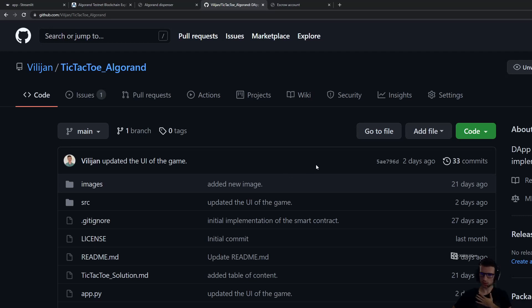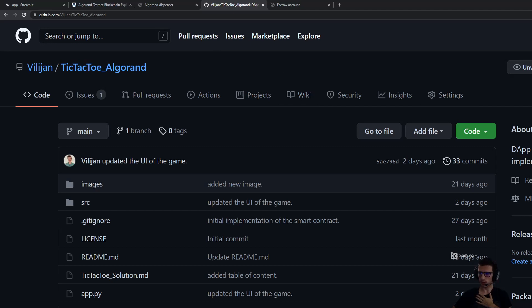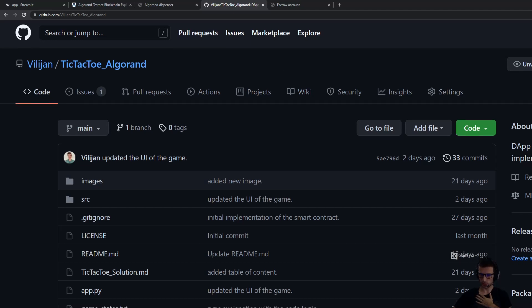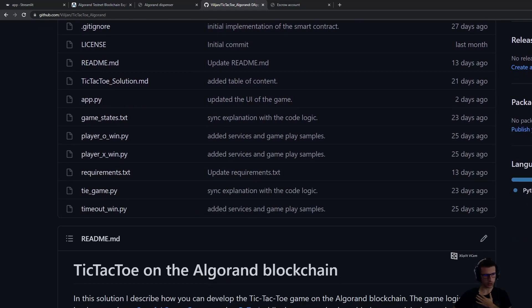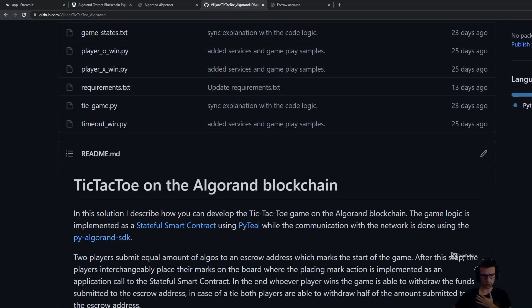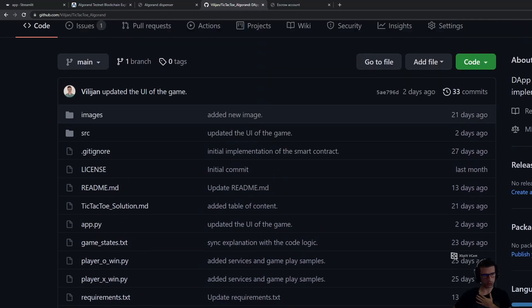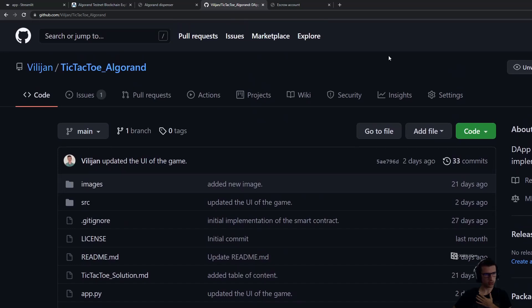Hello everyone, today I'm going to present how you can play the tic-tac-toe game on the Algorand blockchain. All of the code for the application you can find on my GitHub repository, which will be added to the description of this video.